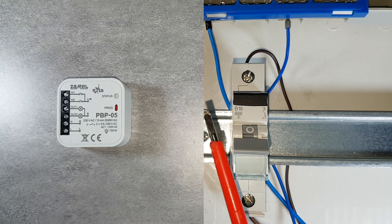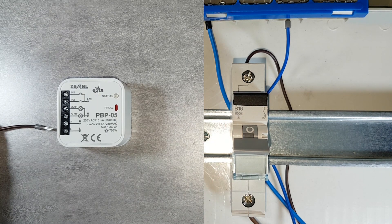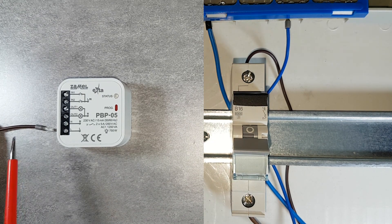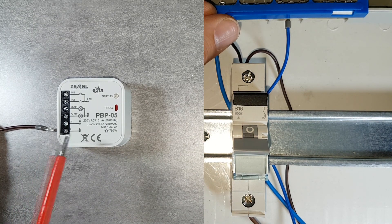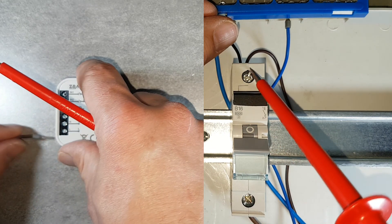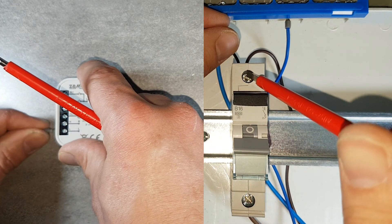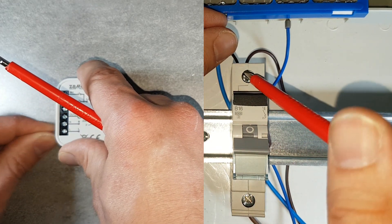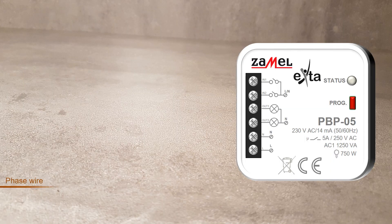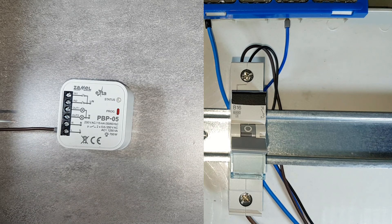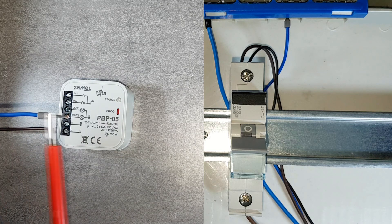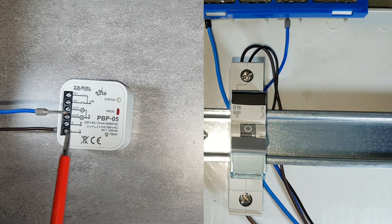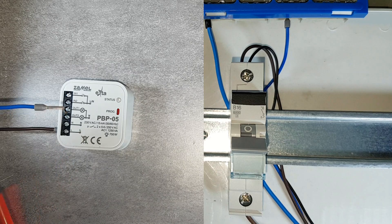For the power supply, the phase wire from the circuit breaker goes to the L terminal of the PBP-05 device. The neutral wire goes from the neutral strip end to the N terminal of the PBP-05 relay.